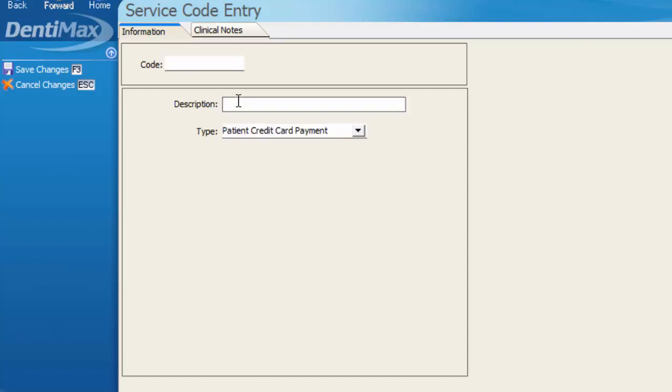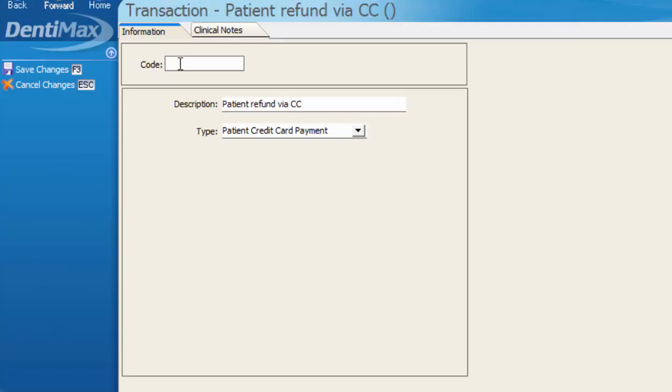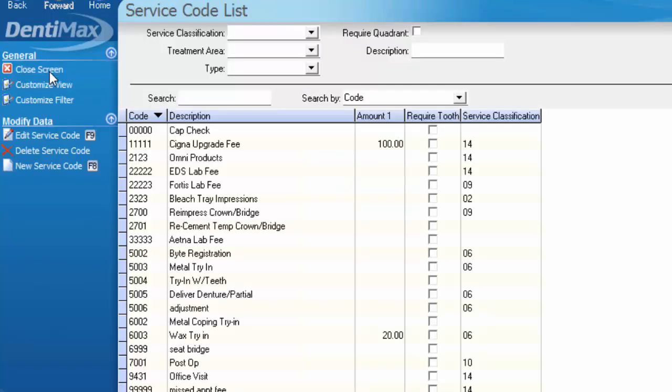So in the description line, I'm going to go ahead and type patient refund via credit card, and in my code abbreviation section, I'm just going to put CC refund. Now we can save our changes for that code.